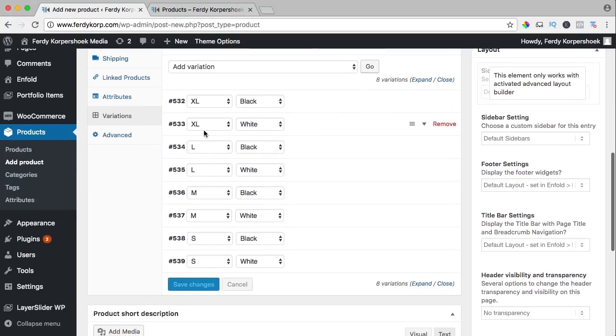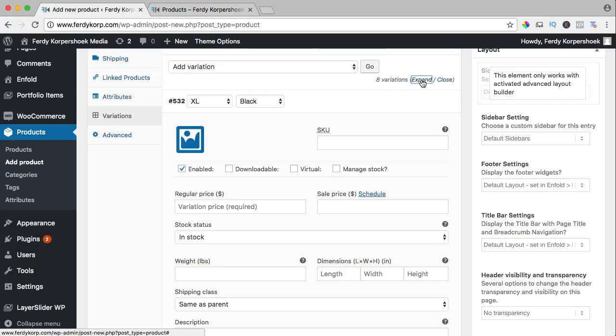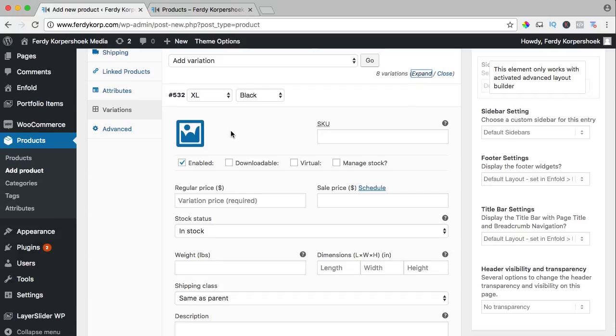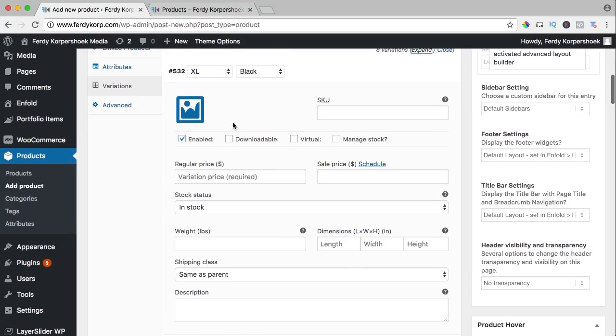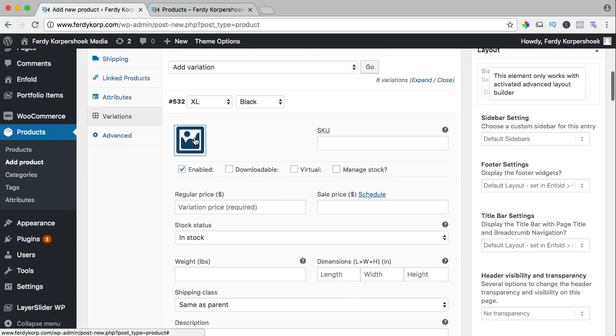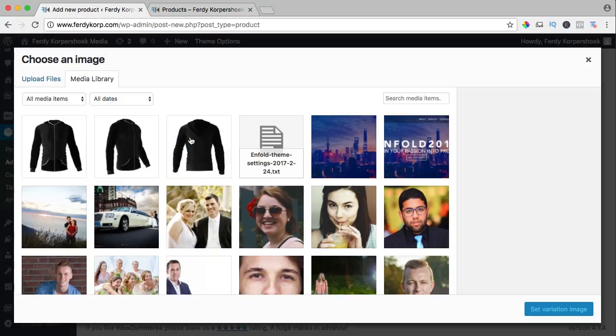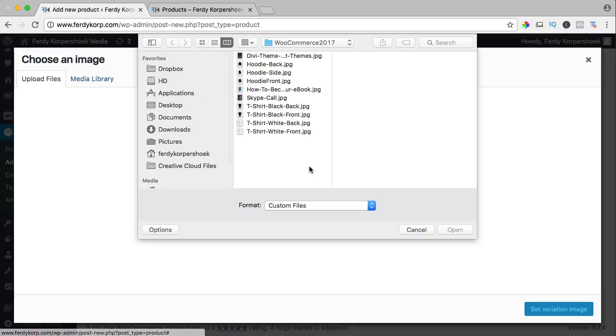Okay. XL black, XL white, etc. I expand them all by clicking this over here. Now I can add different information on all those products. So for instance, this is a black t-shirt, so I click over here to upload an image. I upload files, select files and here they are.